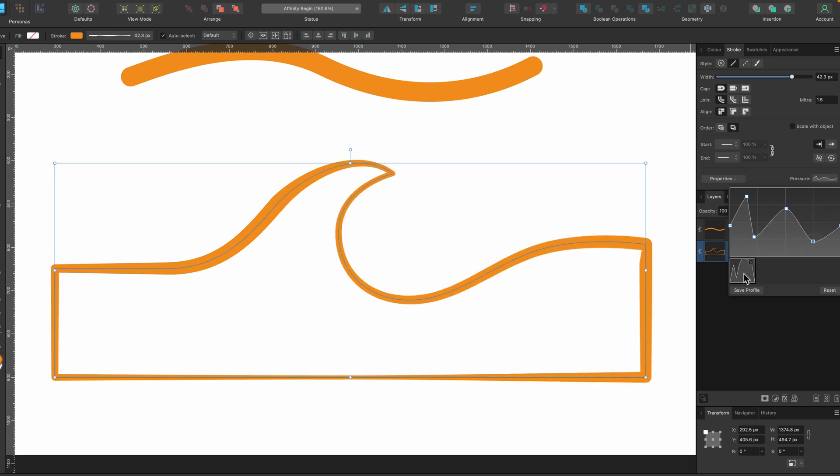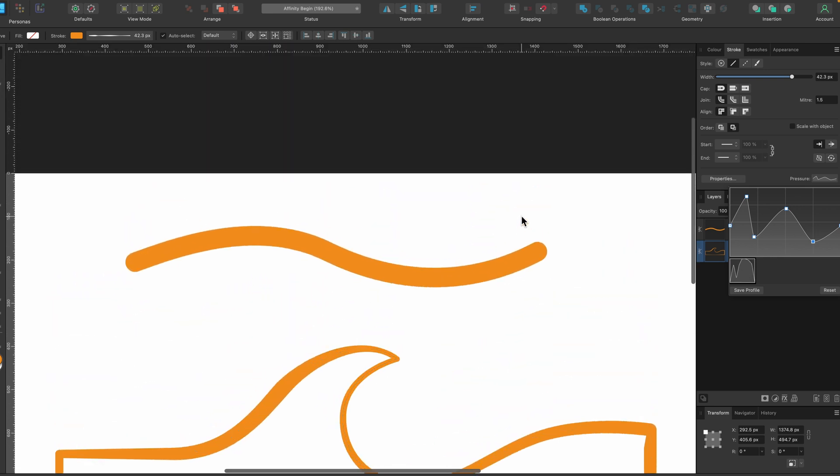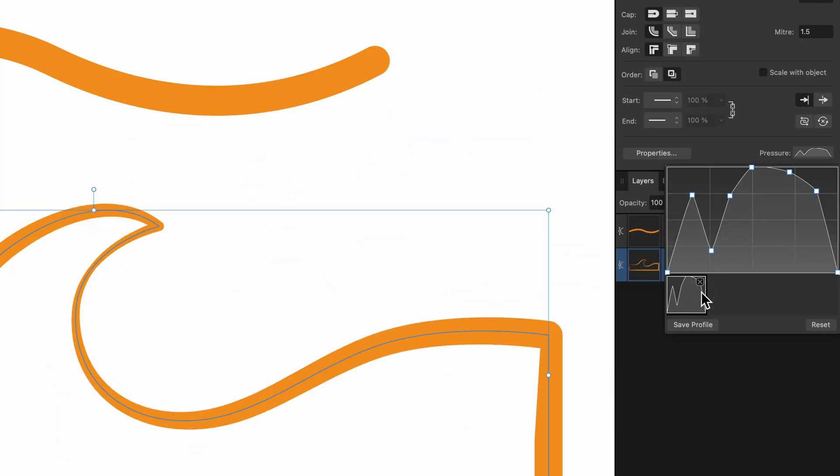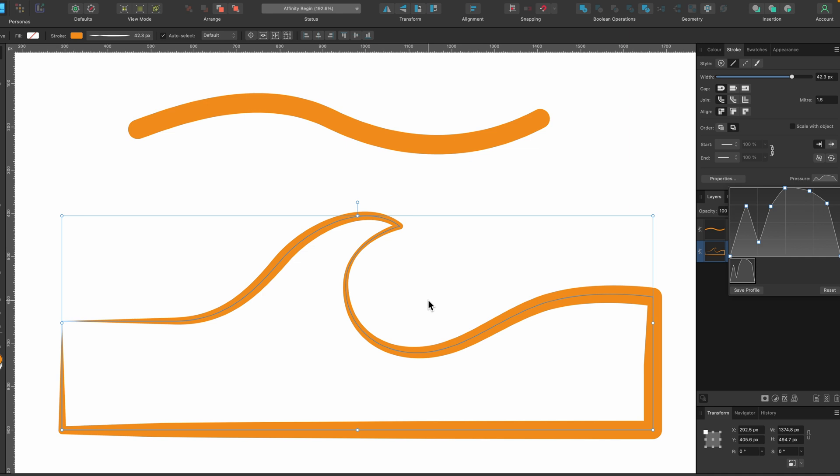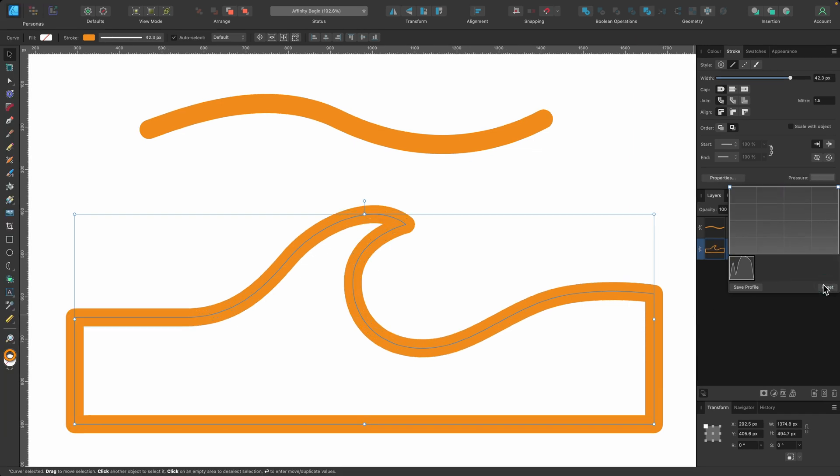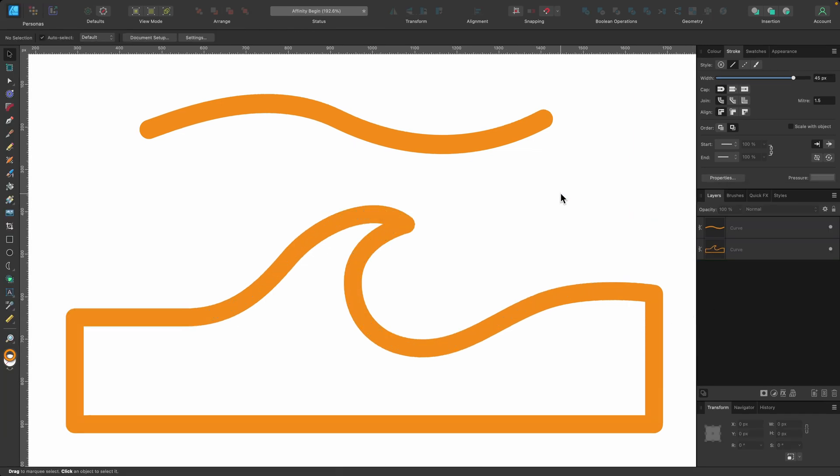We could go ahead and add that pressure profile we saved before from the line above and click it. And this is what that will do. Okay, I'll just press reset as that didn't look too great.